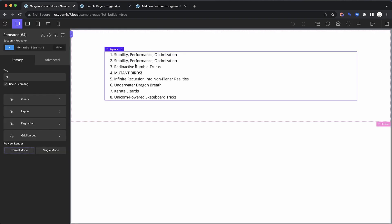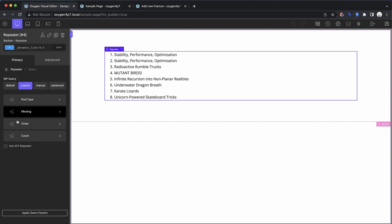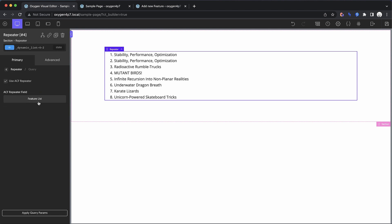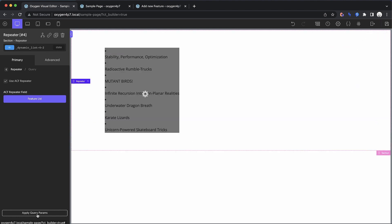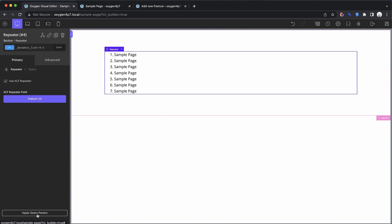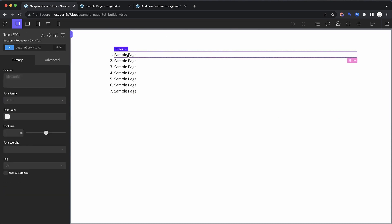We can actually change our repeater to use the ACF repeater that's on this page. So we can go here and pick our feature list and let's go ahead and apply our query parameters. And you'll see that that updates, but it doesn't quite look correct because our dynamic data is still pulling the post title. And since the technical queried object is this page, then it's returning sample page.